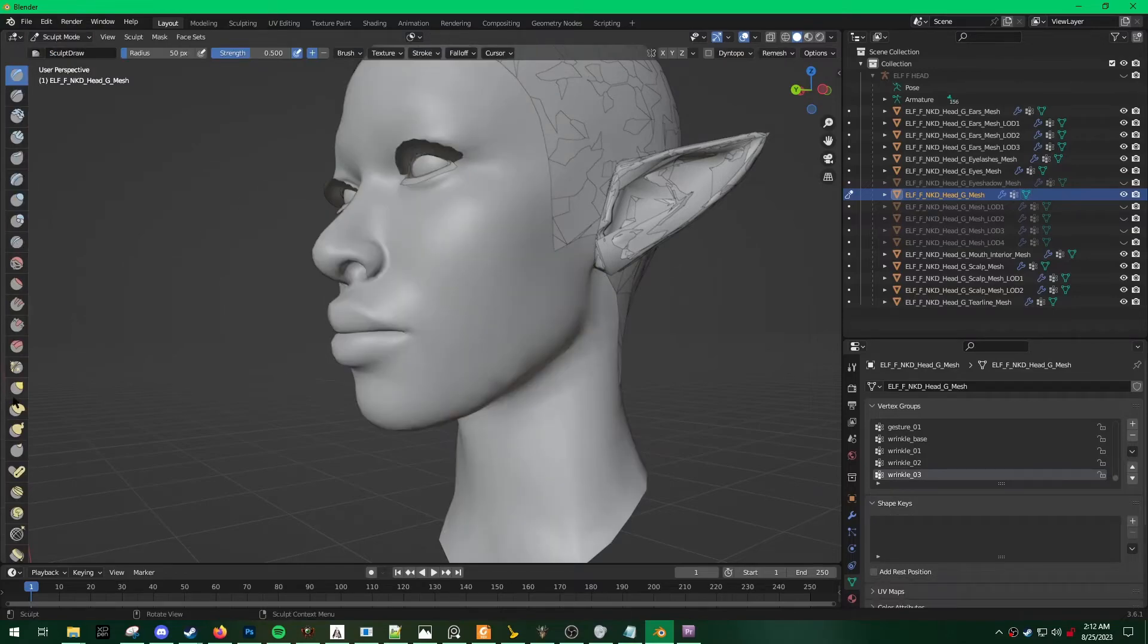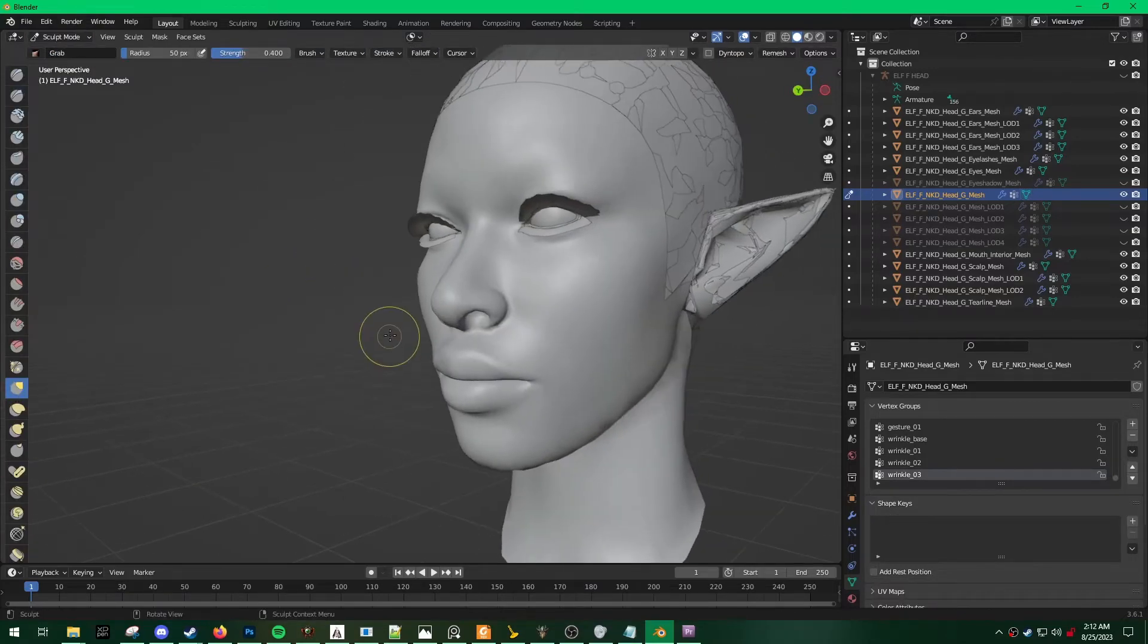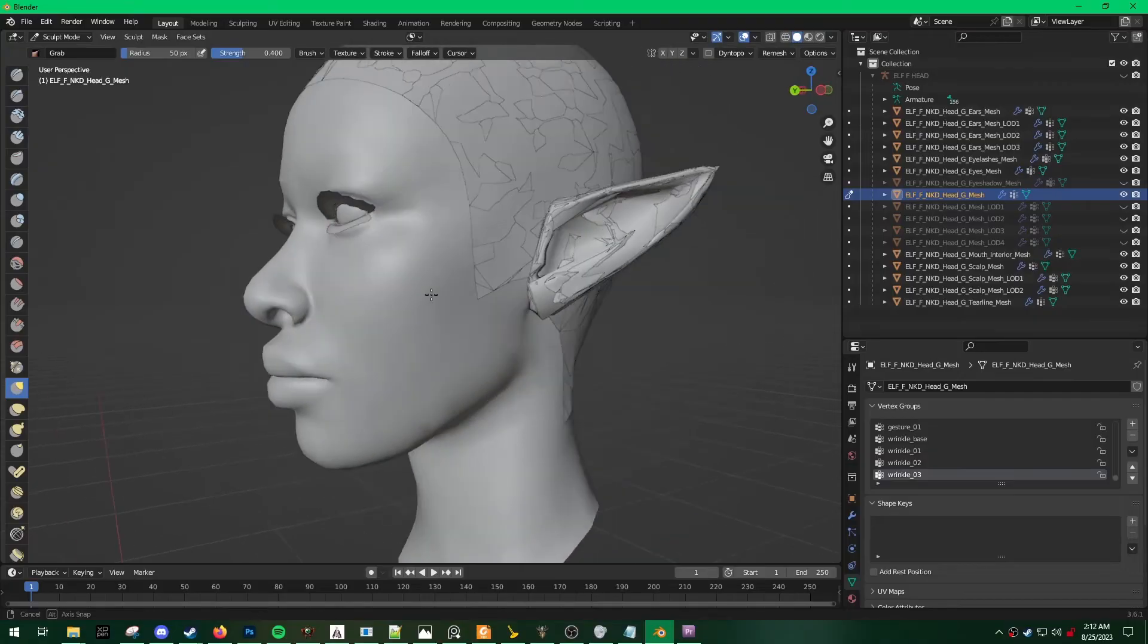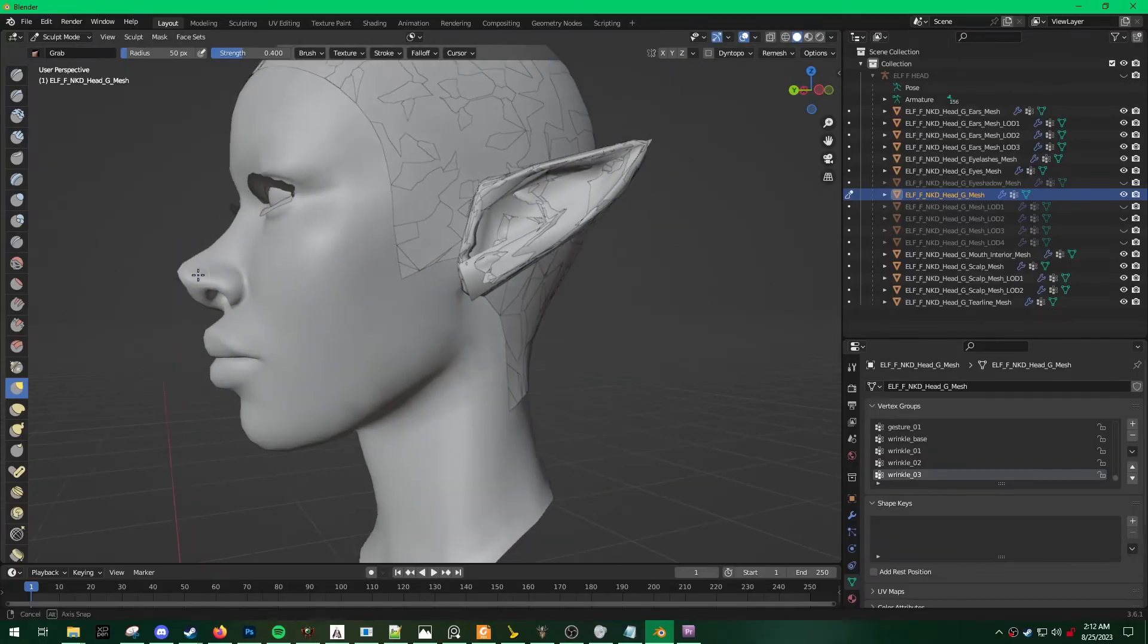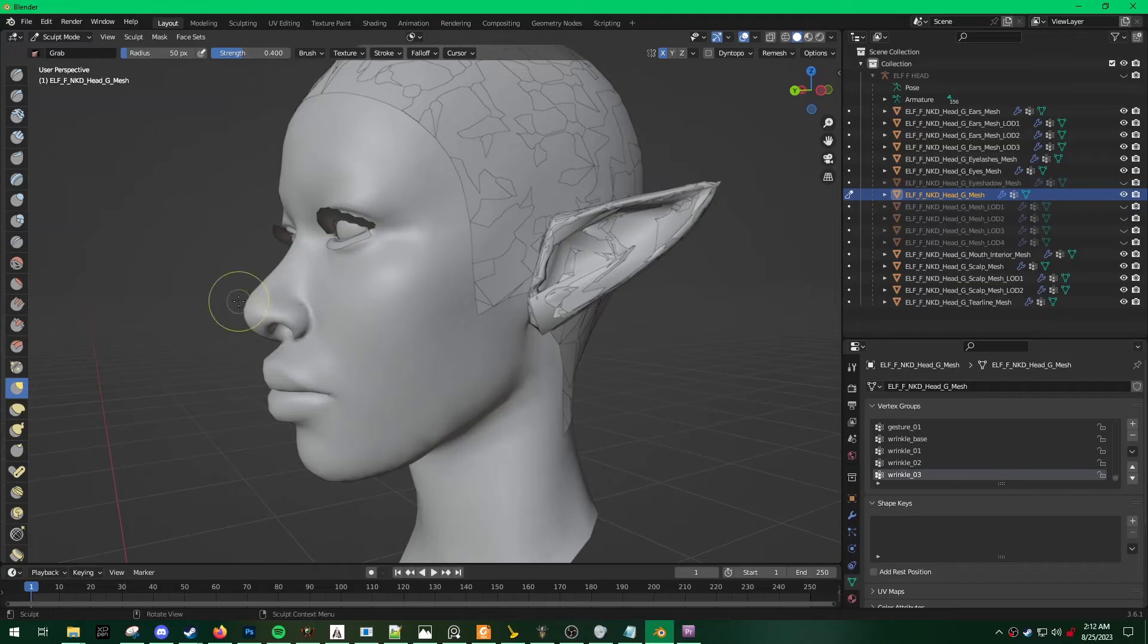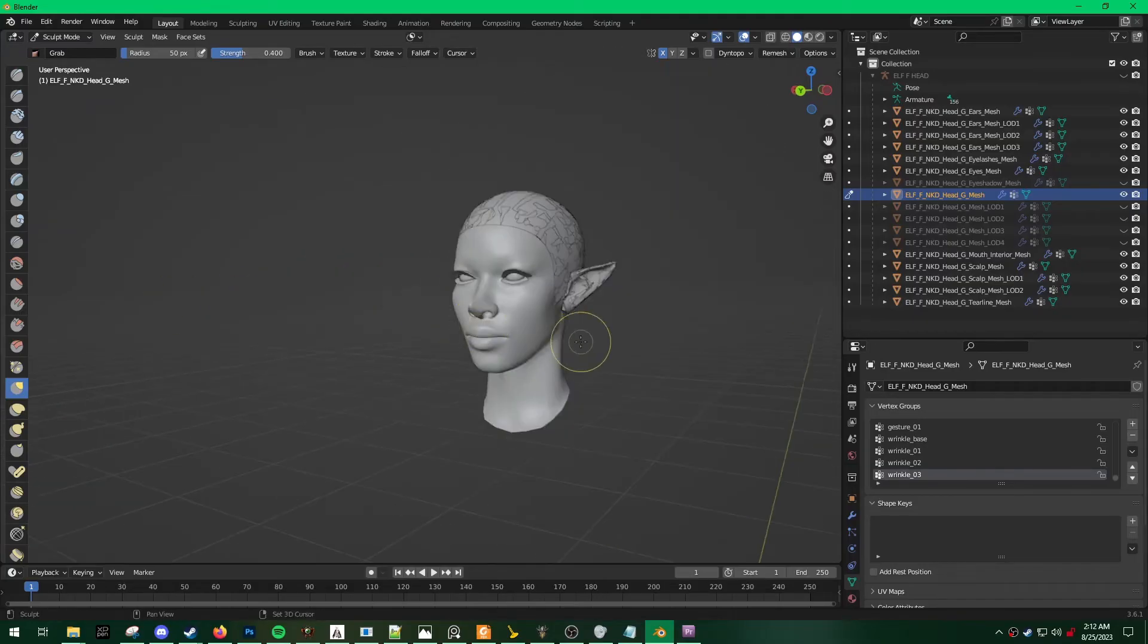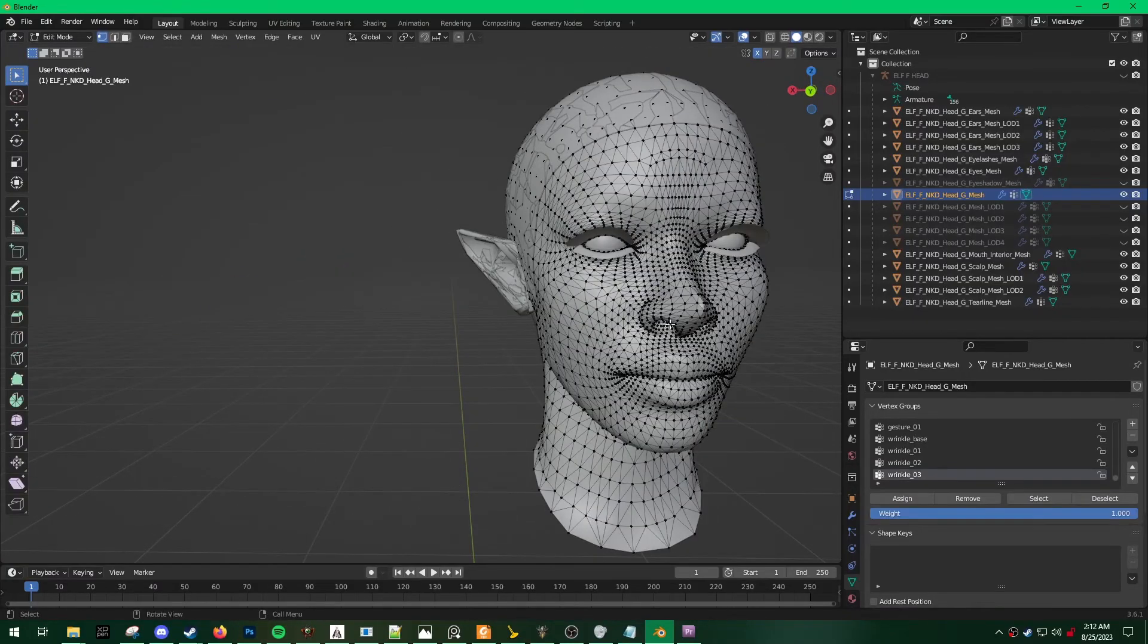So just to make it super obvious that this is an edited head, I'm going to go into sculpt mode and then do something silly. I'm going to give her a pointy nose. I'm just going to give her a really pointy nose. Okay, cool, awesome.